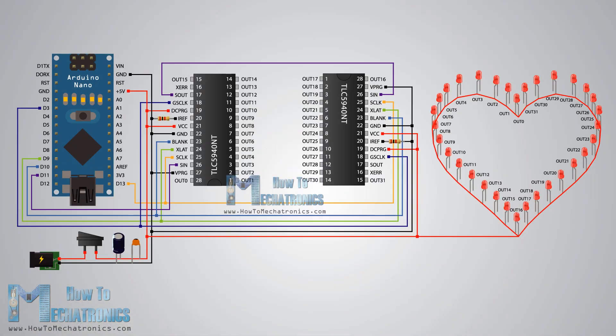Here's the circuit schematic of this project and you can find a complete list of components needed for this project on my official website. We will use the Arduino Nano and the two TLC 5940 ICs for controlling the LEDs. The TLC 5940 is a 16 channel LED driver which provides PWM outputs. You can find more details how to connect and use this IC with the Arduino on my particular Arduino and TLC 5940 tutorial.